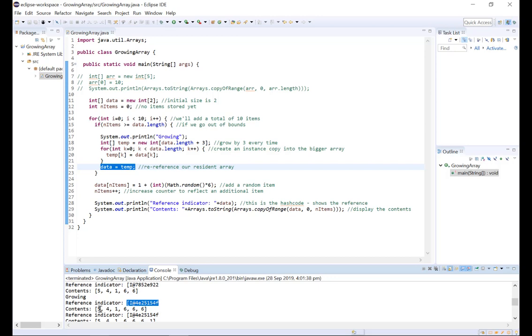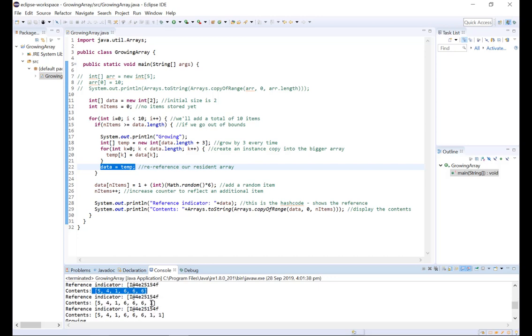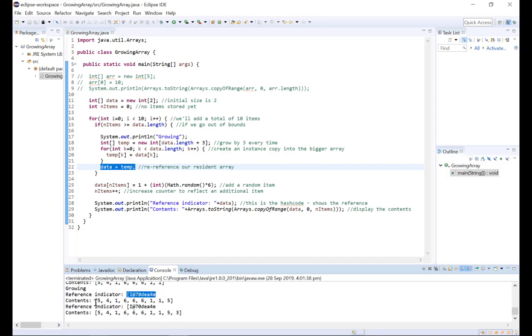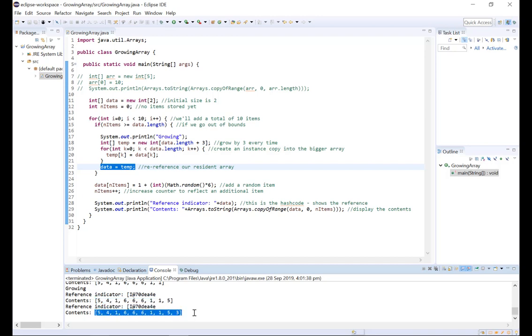So we grow the array and once again we can see the reference indicator changes. Data now has six values, seven values, eight values and now once again if we want to add a ninth value we'll need to grow the array. The reference indicator again changes. We now have an array that has nine values, ten values and then that's the end.